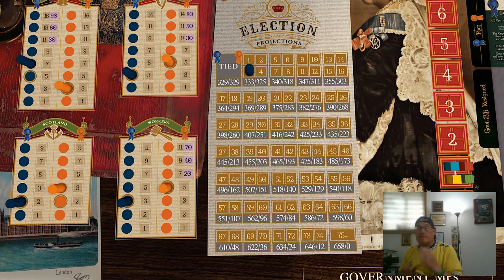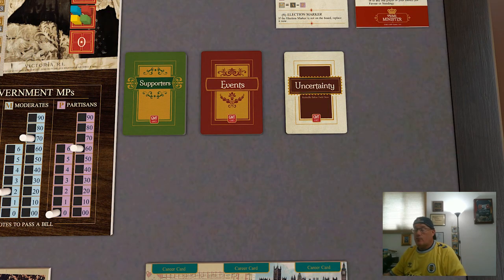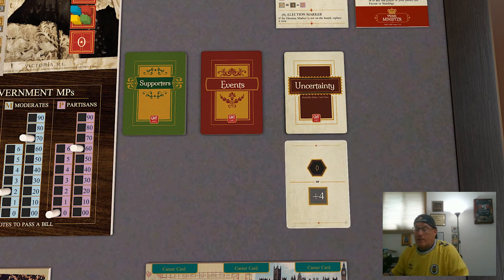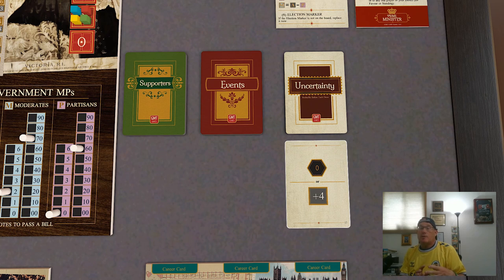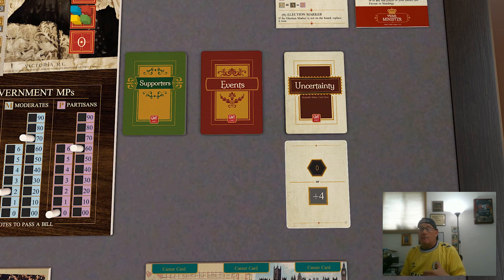Now let's walk through the election process itself. It starts with the election projection. As we last left things, the conservative party had three more popular support than the liberals and was projected to win 333 seats in parliament in this election. We draw an uncertainty card — you'll remember these from when we talked about resolving bills. We look at the bottom half of the card, which is going to impact the total of the party projected to win the election, getting added or subtracted from that total. For example, if we drew this card, we would add four to the 333 seats the conservative party is projected to win, and the outcome would be that the conservative party wins 337 seats.